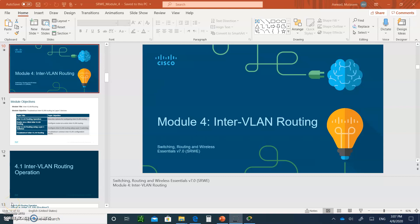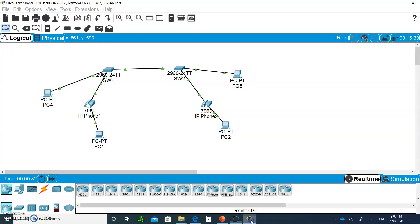Hello and welcome to Module 4: Inter-VLAN Routing. If you remember, we just finished the video on how to create VLANs and trunking. Please save that work because we are going to continue with it and create inter-VLAN routing. If you haven't done that homework yet, you have to go and do it first, and then we'll continue with this.